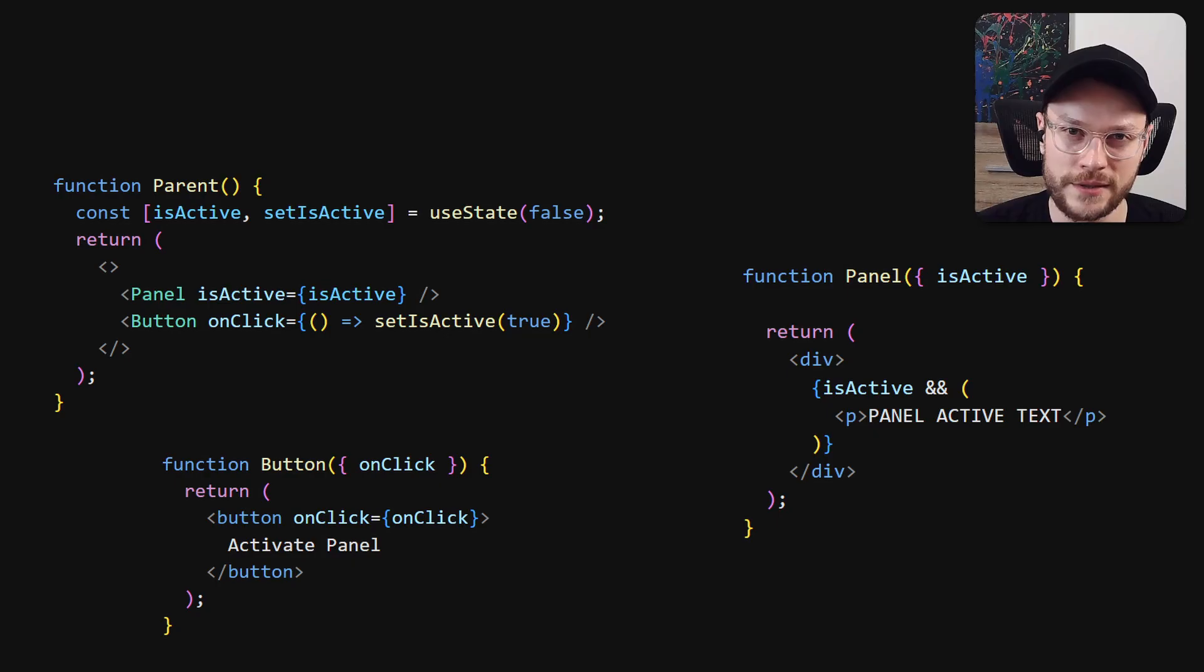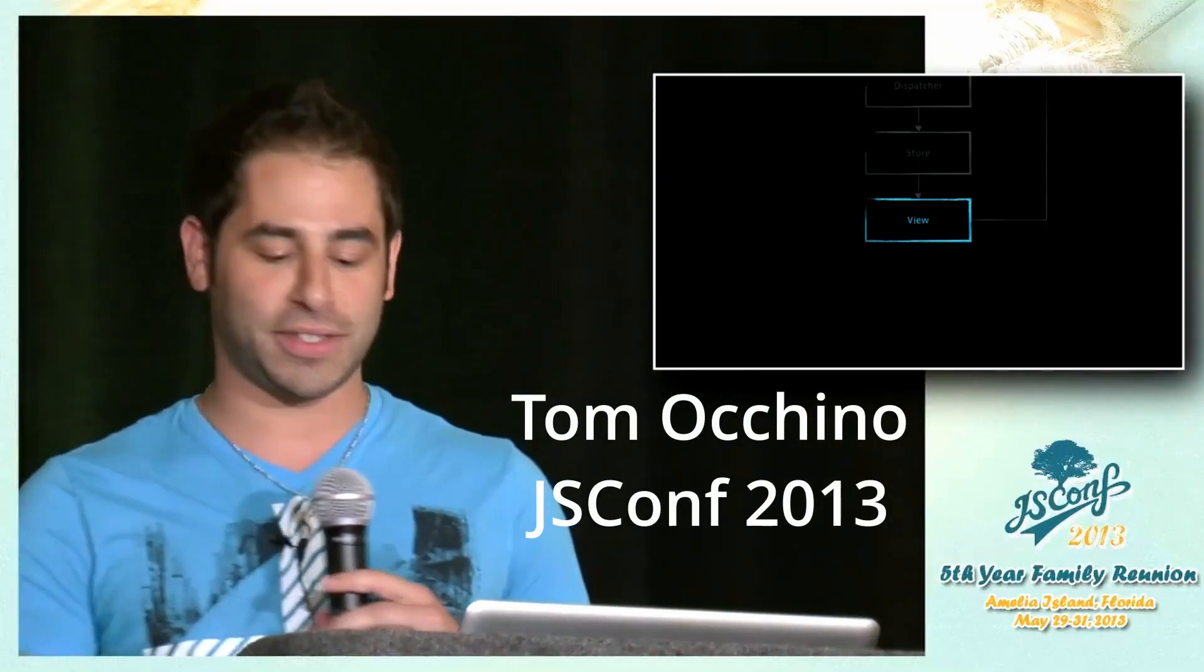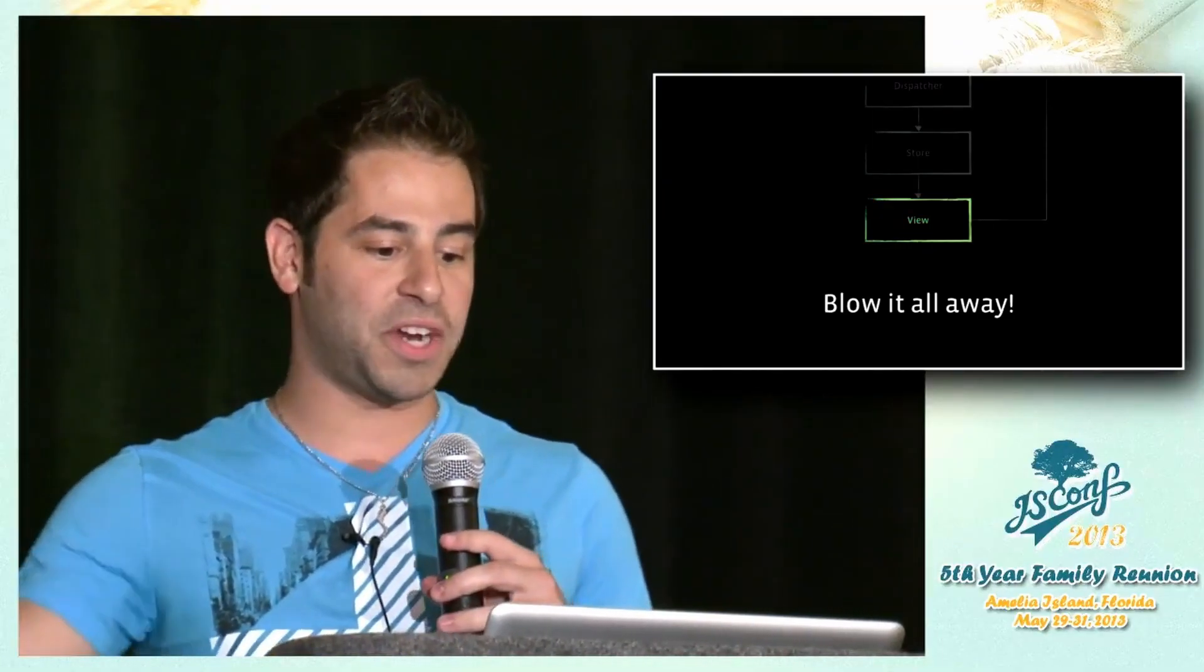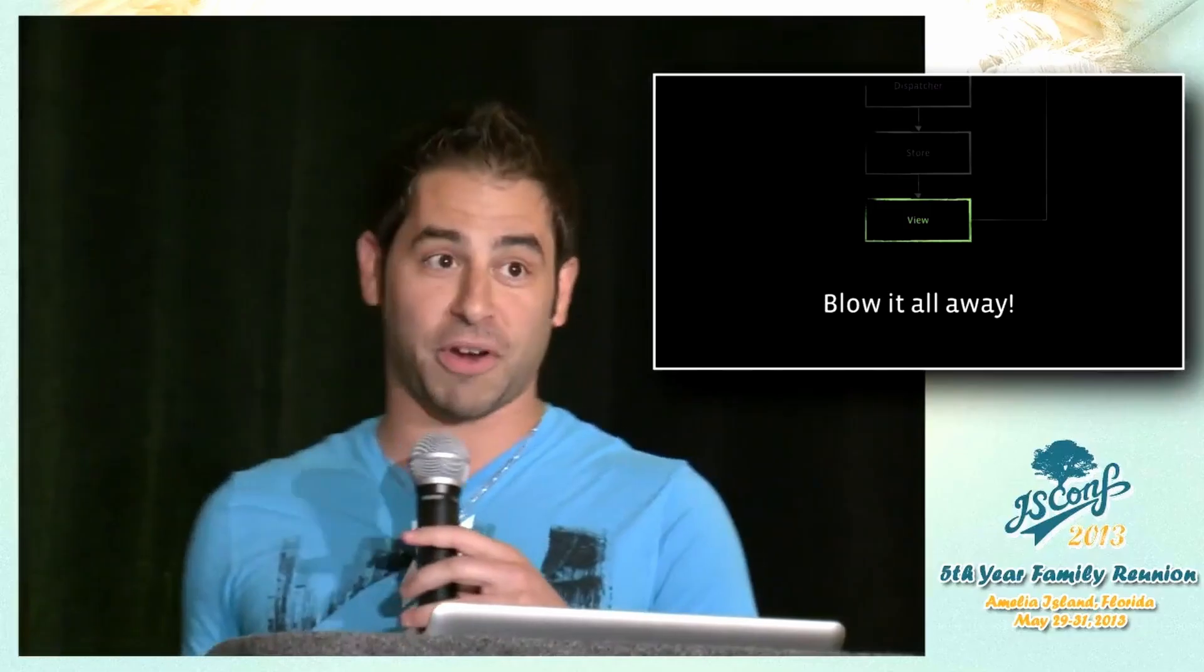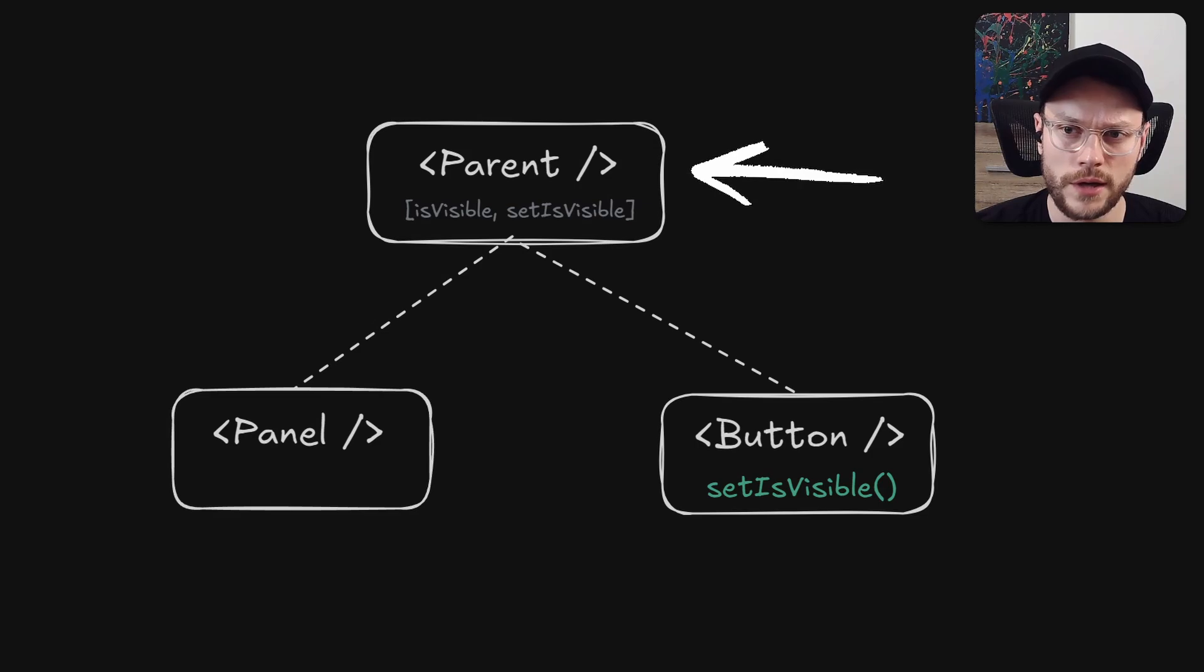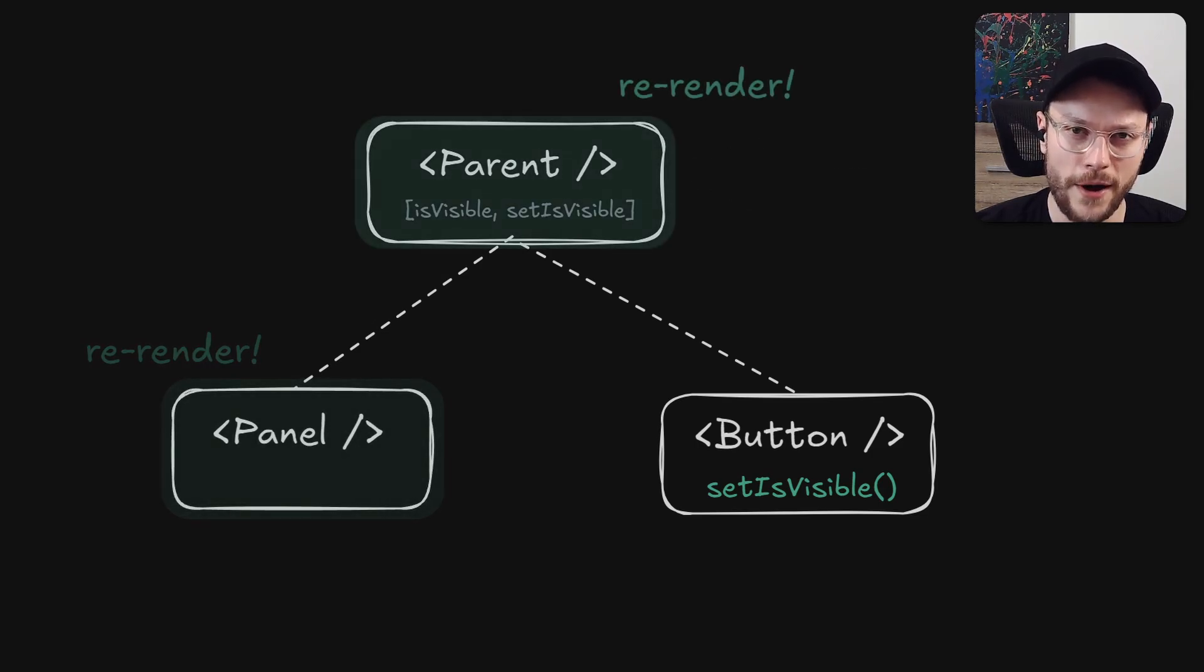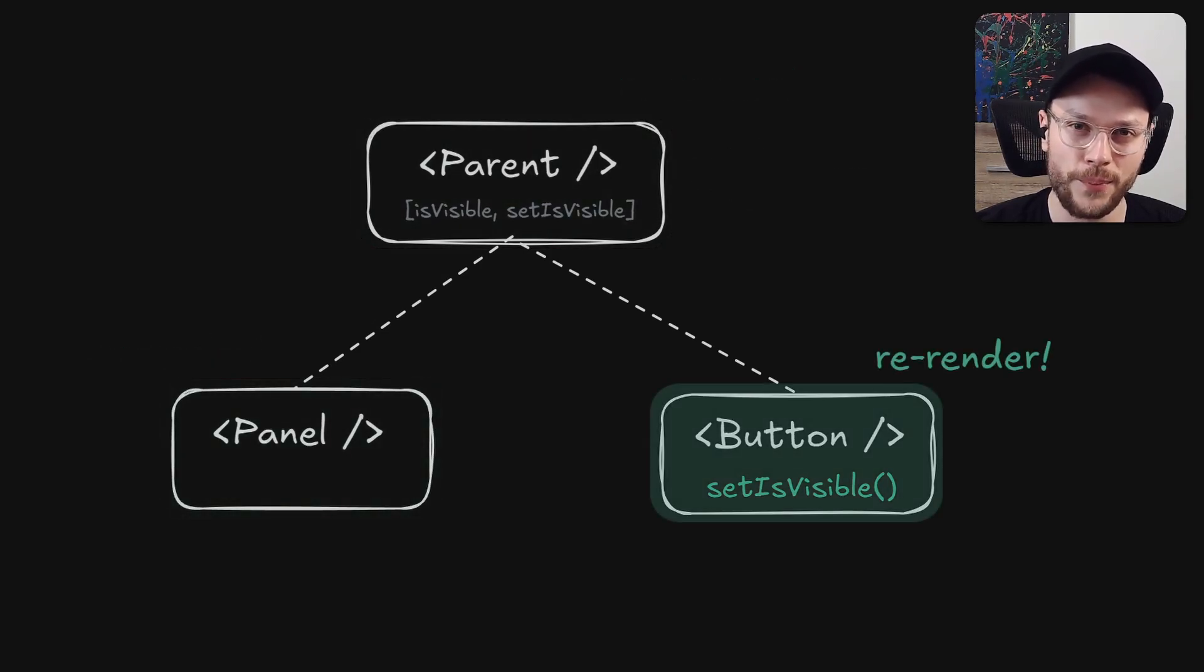The problem is any time any of your data changes, just blow away your view completely and re-render it from scratch. So when you call setState from the button component, it triggers re-render on the parent level, which will cause re-render of the panel, the parent and even the button component.